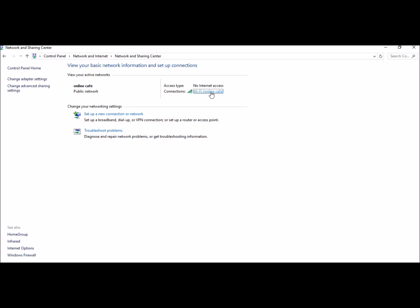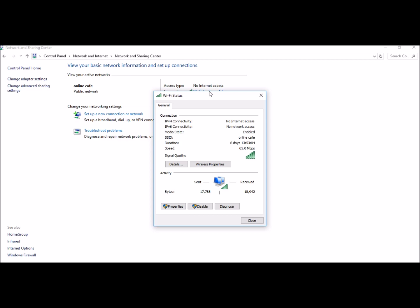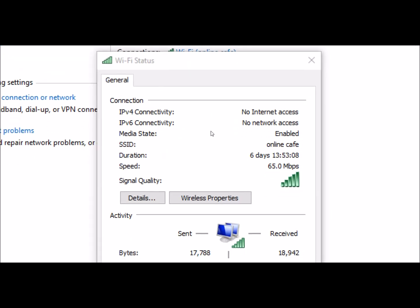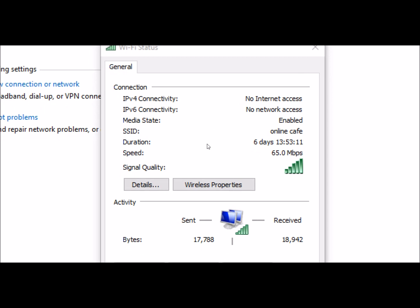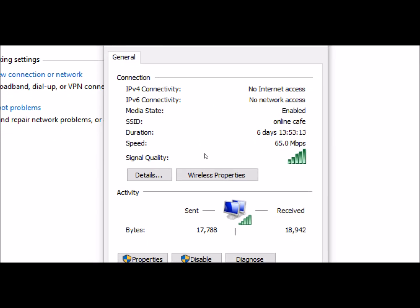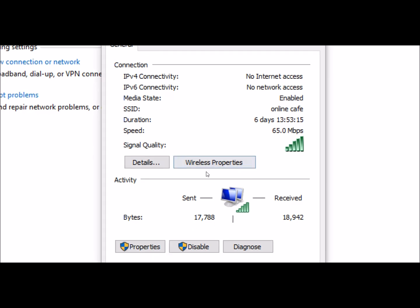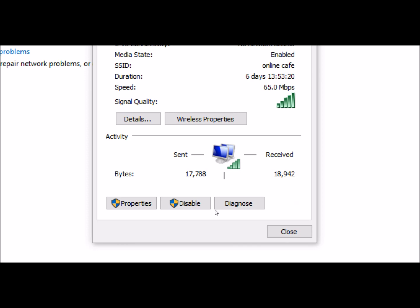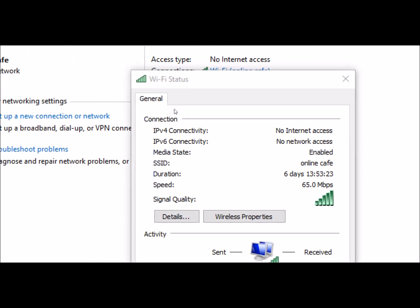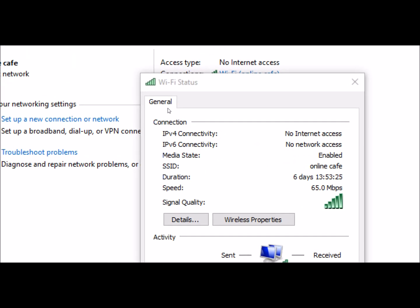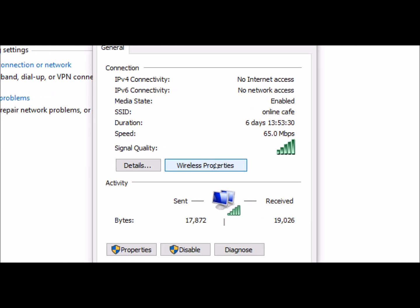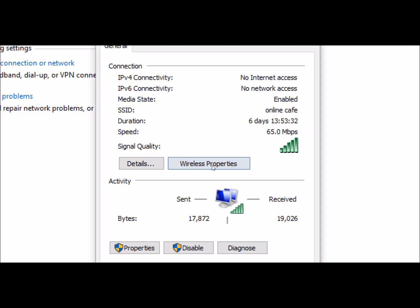If you have the password, you can click on it. When you click on the password, you will have the details. You can click on the password to see the details of the wireless properties.